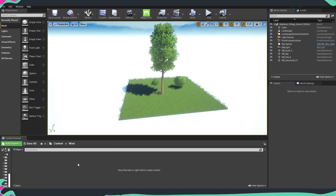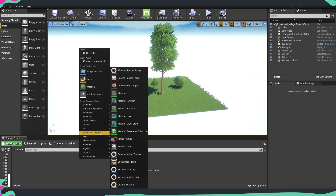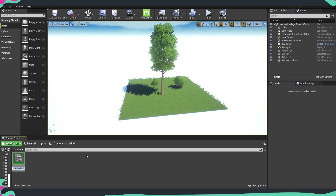We're going to start inside the content browser. We are going to right-click and go to Materials and Textures, and from there create a Material Parameter Collection. I'm going to name this MP_Wind.